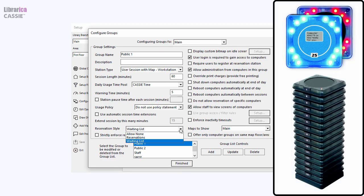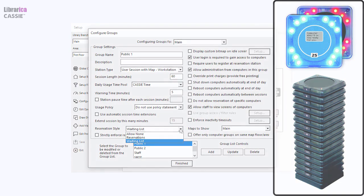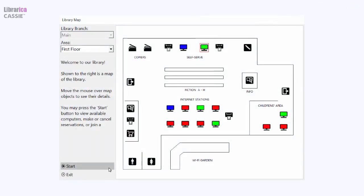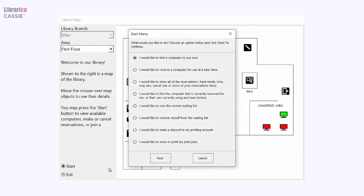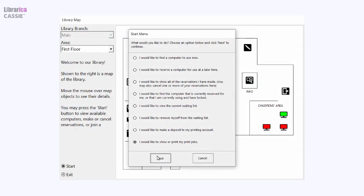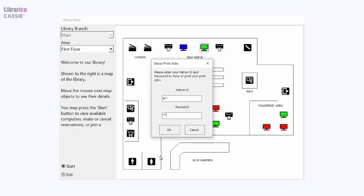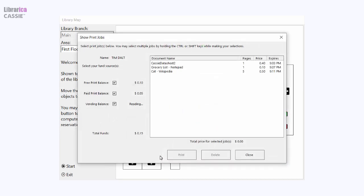Restaurant-style coaster pagers are available to remotely notify patrons when their computer is available. Flexible print management options include fully automated flows with print release stations and vending hardware, staff-assisted flows, and autonomous flows with minimum staff involvement.